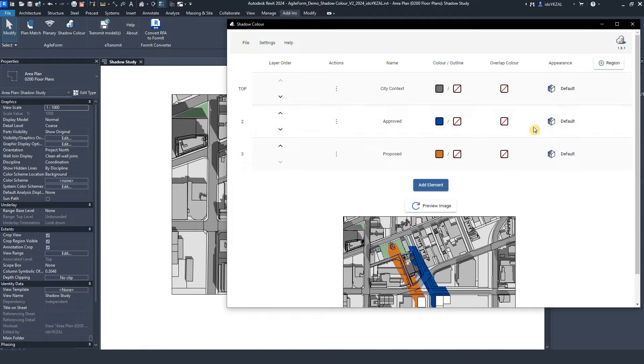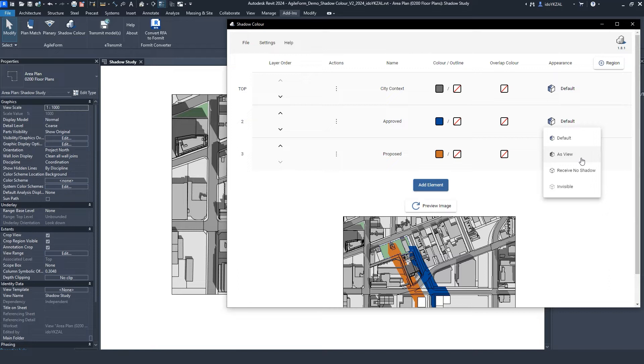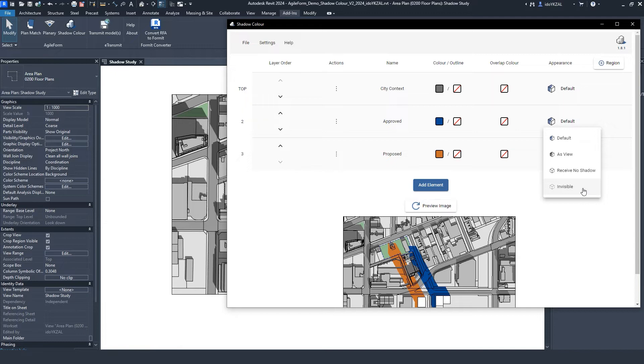Under Appearance, I can do more advanced graphics. As View, the element will receive the shadows as in Revit. Receive no shadows, the shadows cast on this element will be invisible. Invisible, hide the element and keep the shadows shown.